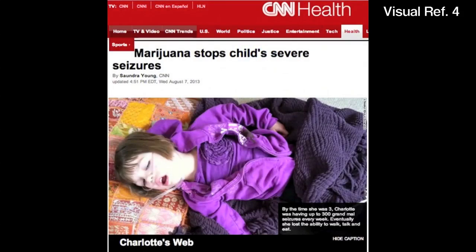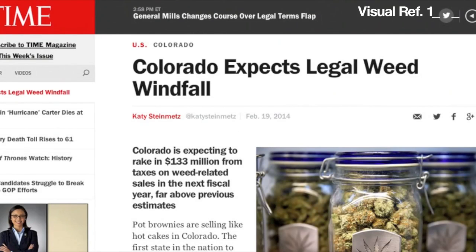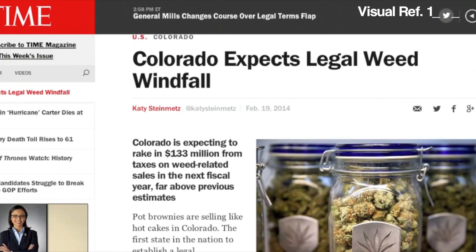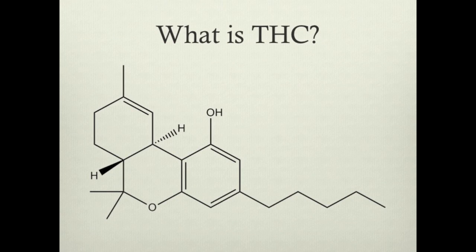Perhaps you have heard of Charlotte Figge, the little girl with Dravet syndrome — a severe form of childhood epilepsy — whose debilitating seizures were treated by THC. Or maybe you have seen headlines about how Colorado's recent legalization of recreational marijuana has poured tax revenue into the public school systems. The question is: what is this chemical and how does it interact with our brains to evoke a physiological response?